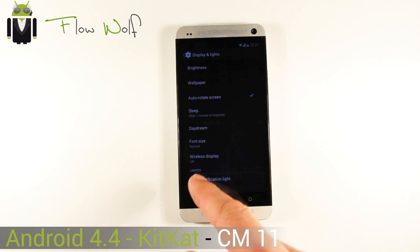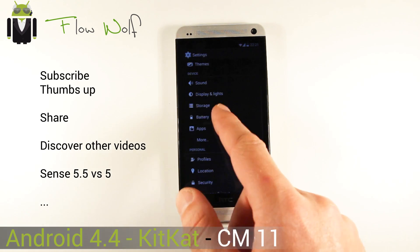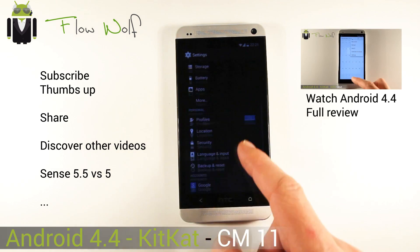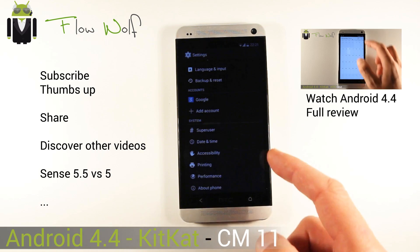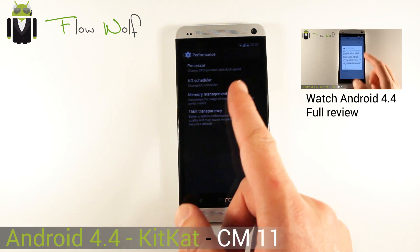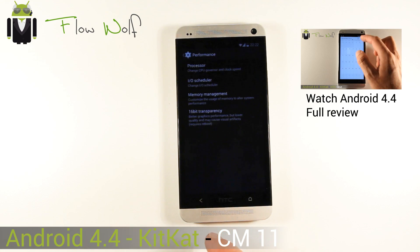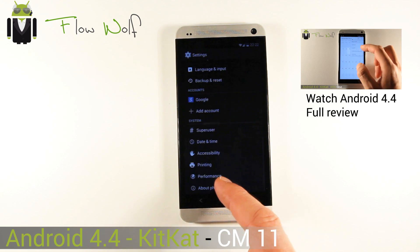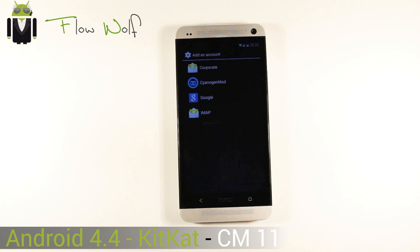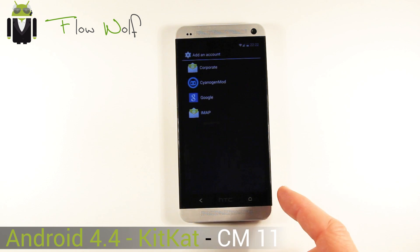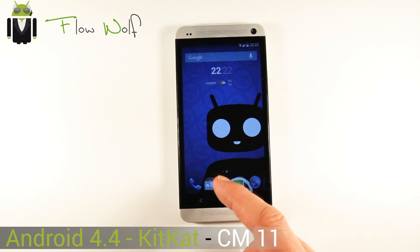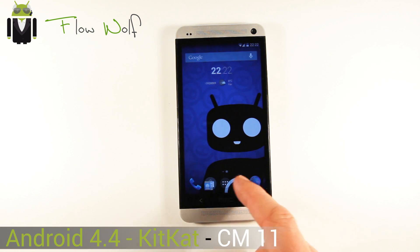You get brightness and auto-rotate settings. Themes are not yet released on Android 4.4. Under performance you get processor, input/output scheduler, and other options. You can also add a CyanogenMod account to help improve the different ROMs.